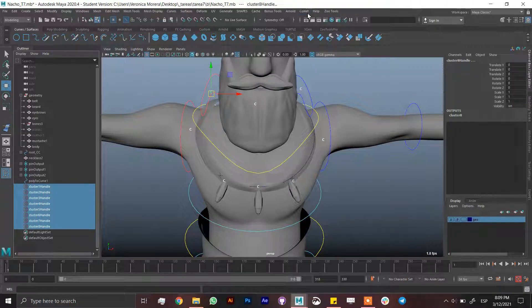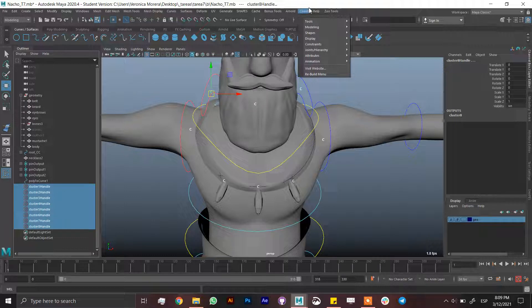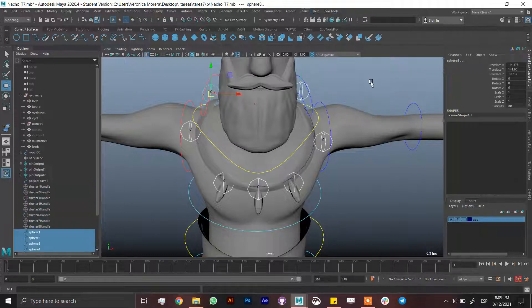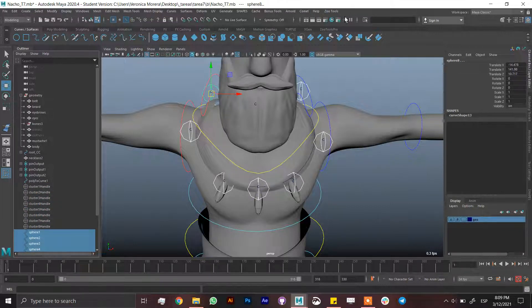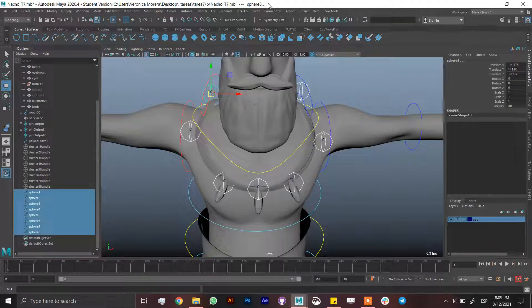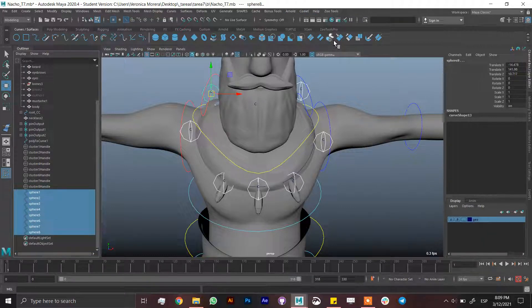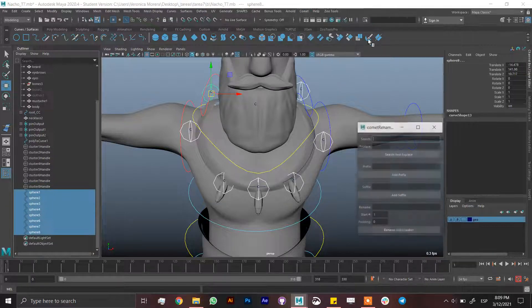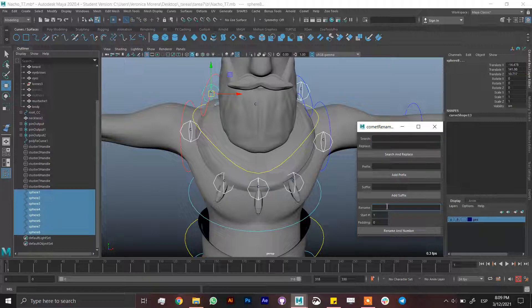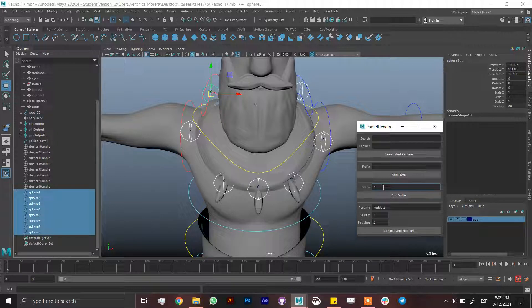You can name them if you want but I'm not going to do it for this tutorial. Just going to create controls. Shapes sphere, you can use any tool for the controls. I'm using comet because I use it for pretty much everything. If you don't have comet you have to download it from Google and it's free. Then just write necklace, padding of two, suffix cc. I'm using cc in this case for the suffix.